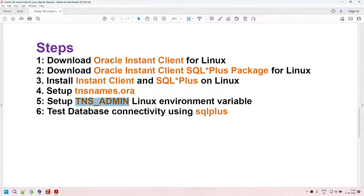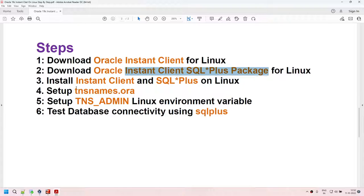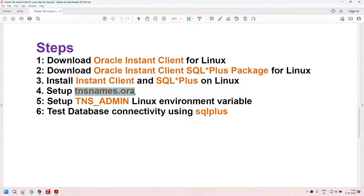We will be downloading two packages: the Instant Client basic package and the SQL*Plus package. The tnsnames.ora file tells Oracle the host information, port information, SID, and service name where you want to connect. TNS_ADMIN tells the Instant Client where your tnsnames.ora file is located.